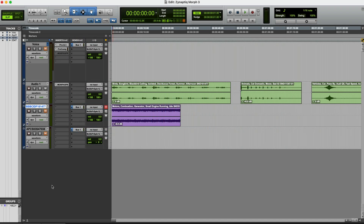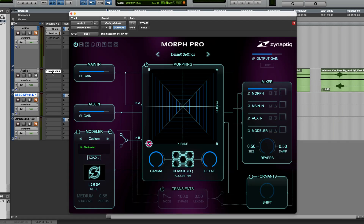In this session I have the sound of a blackbird on this track, and a continuously running engine sound on another. I have an instance of Morph 3 on the track with the birdsong. The audio on the track acts as the main input, input A. Input B, or aux in, in this case is fed by a pre-fade send from my other track, and Morph receives this via the sidechain input.